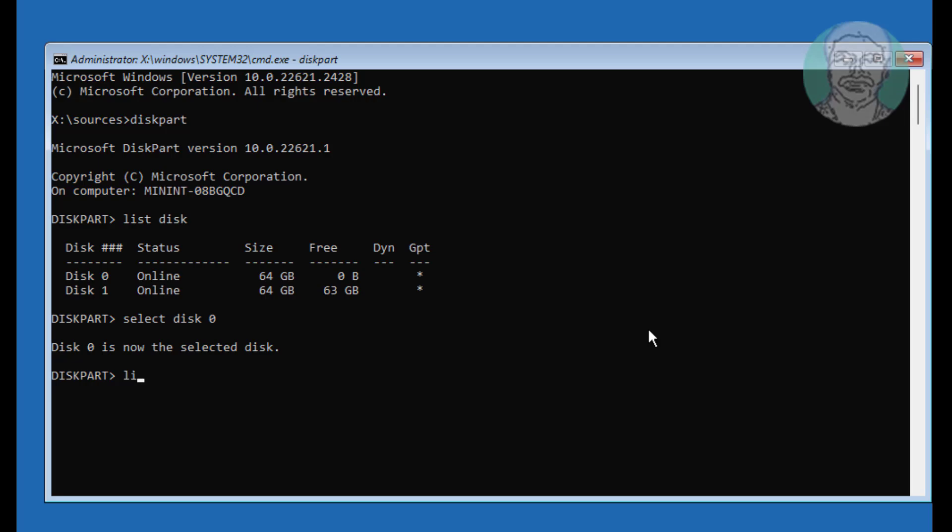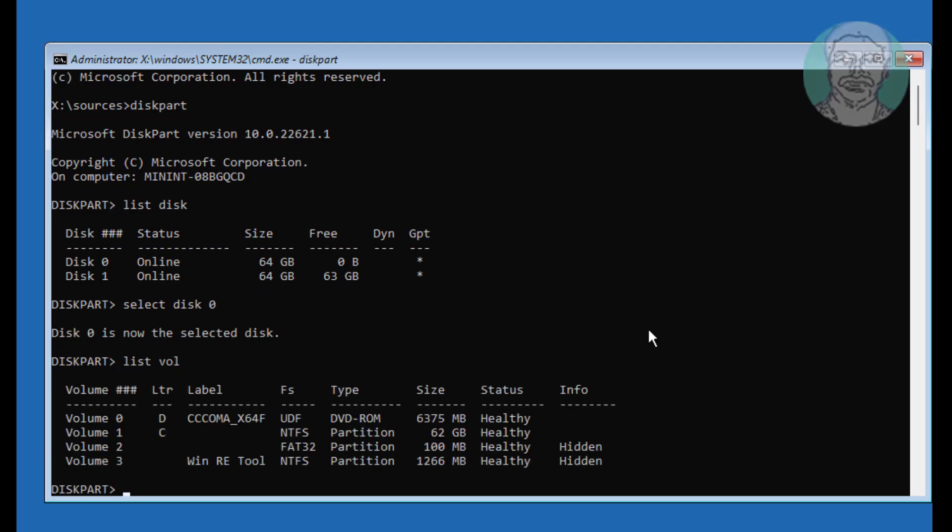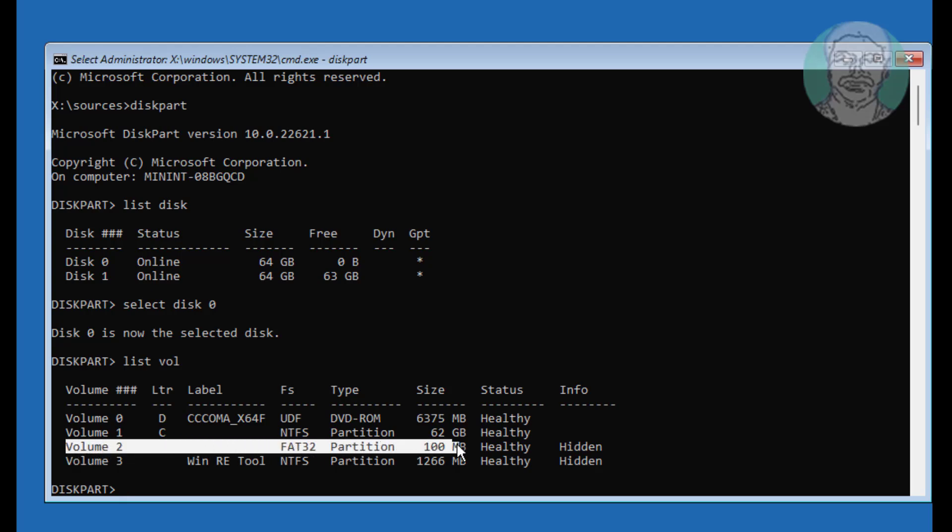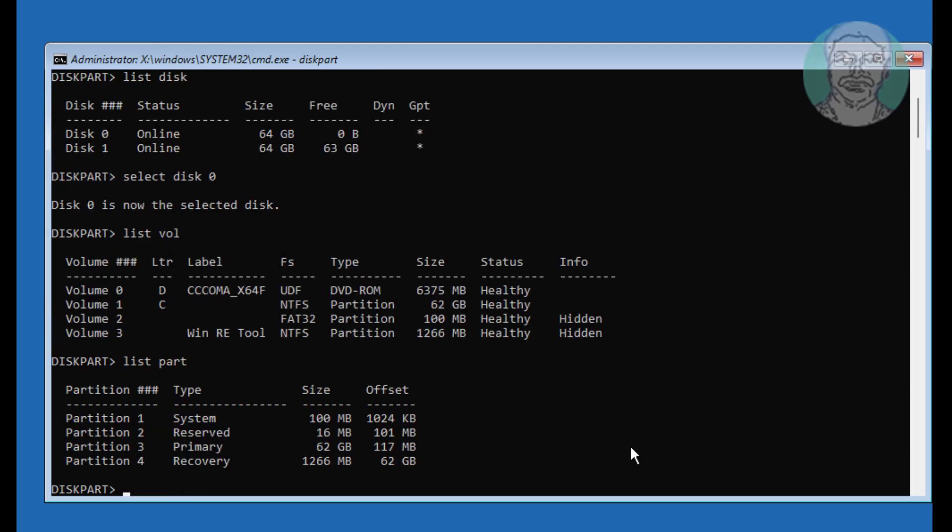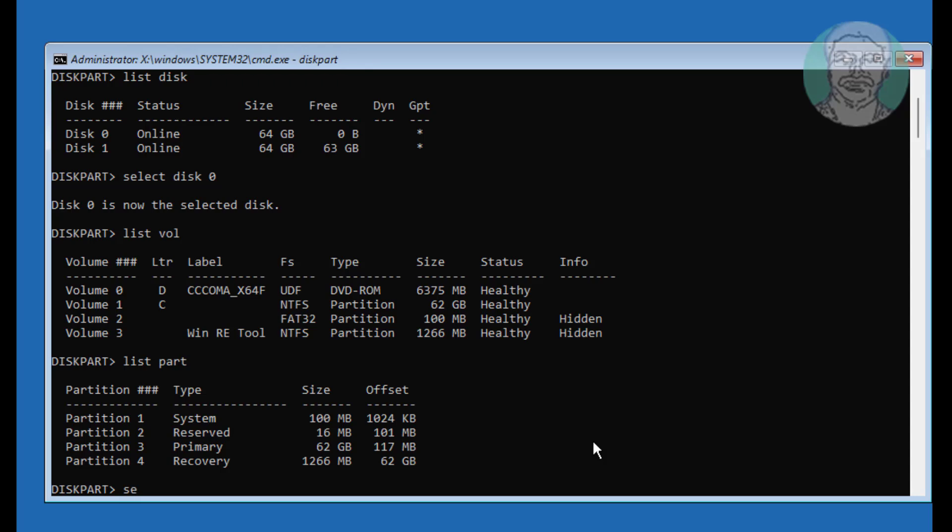Type List Vol. Find System Volume is 2. Type List Part. Find System Partition, in my case system partition is 1.